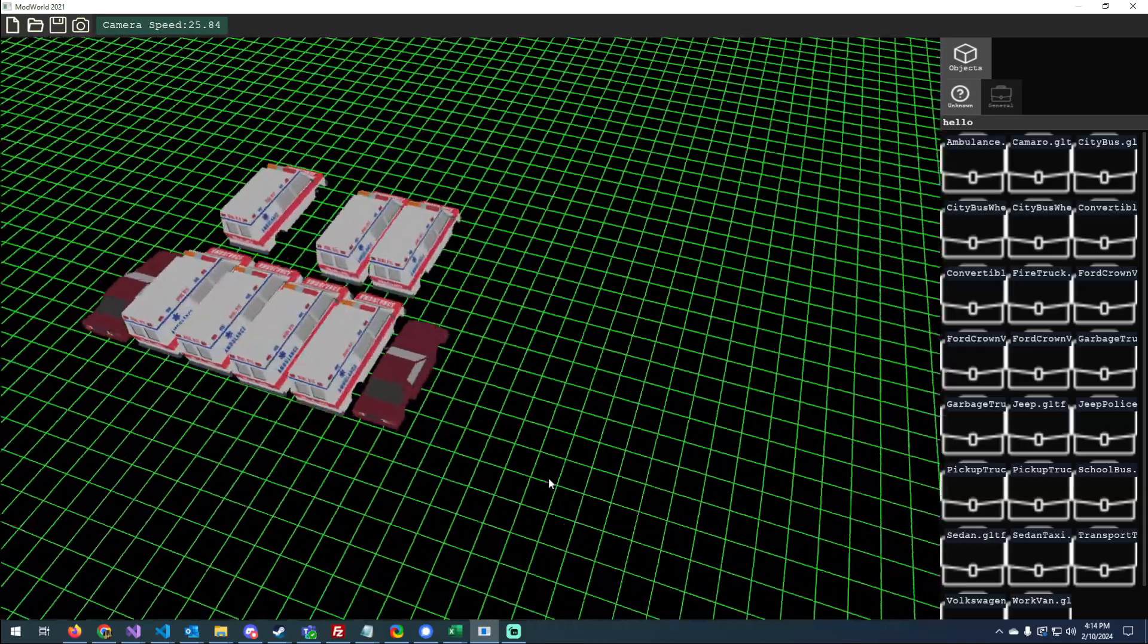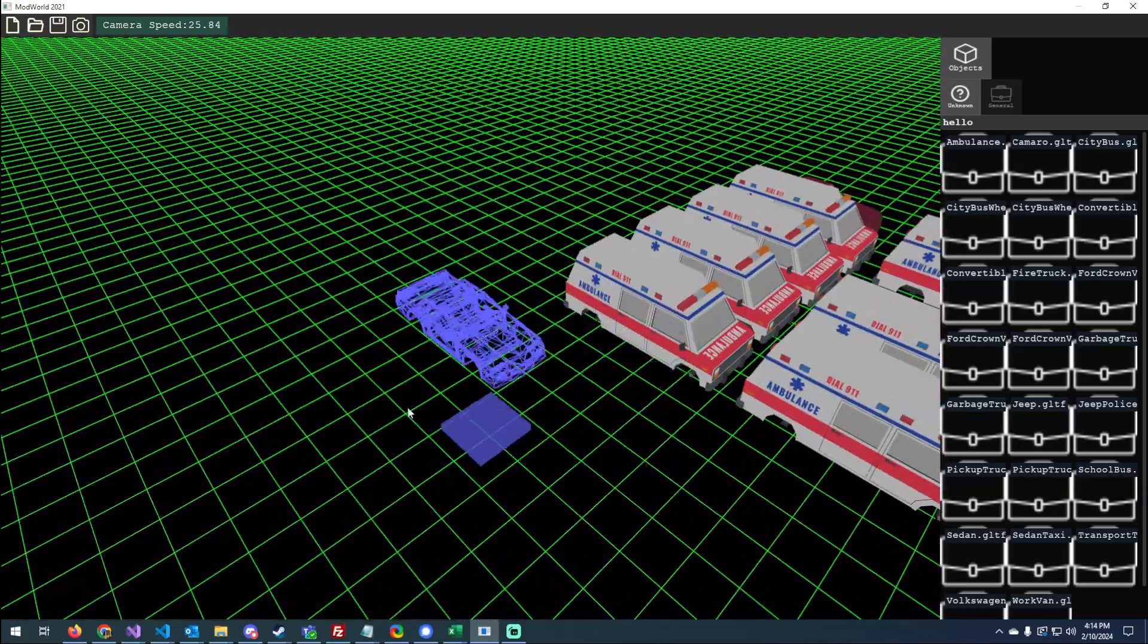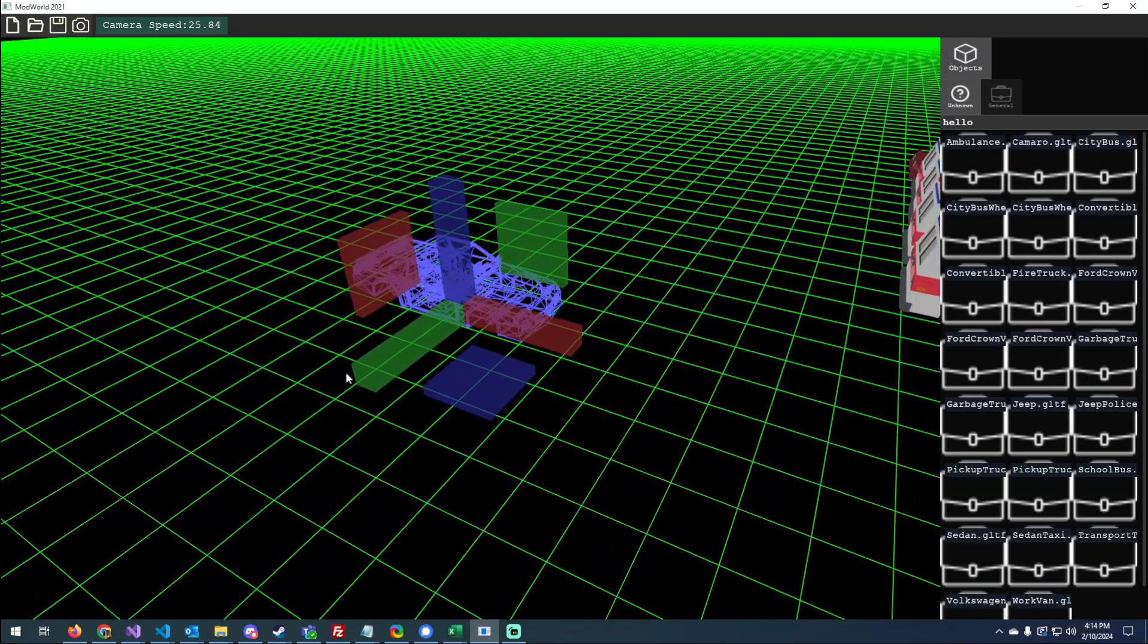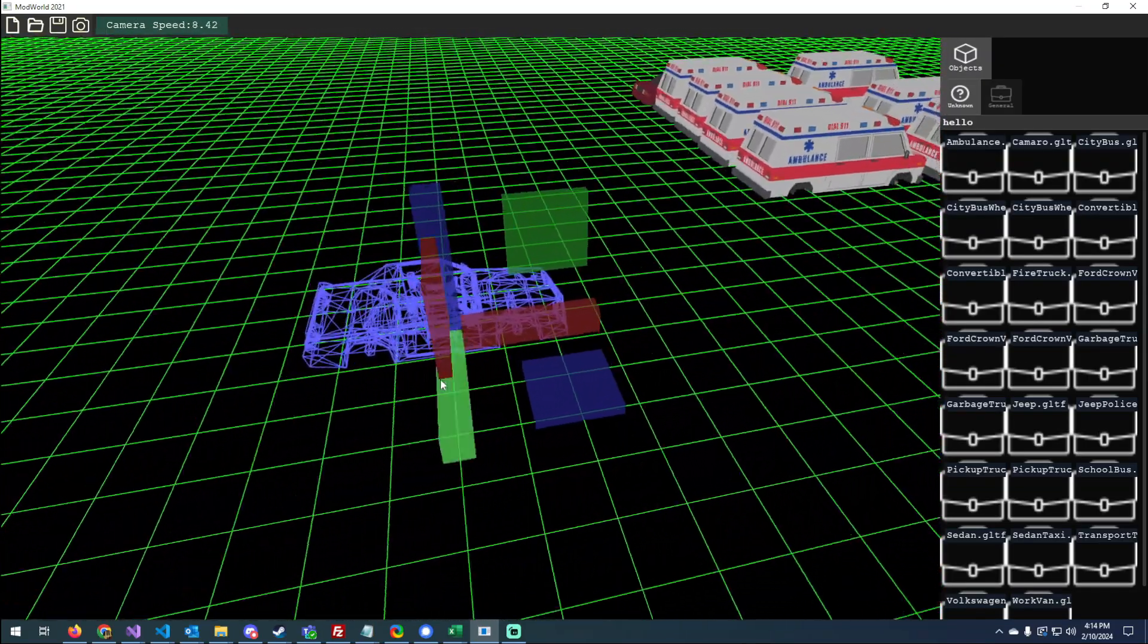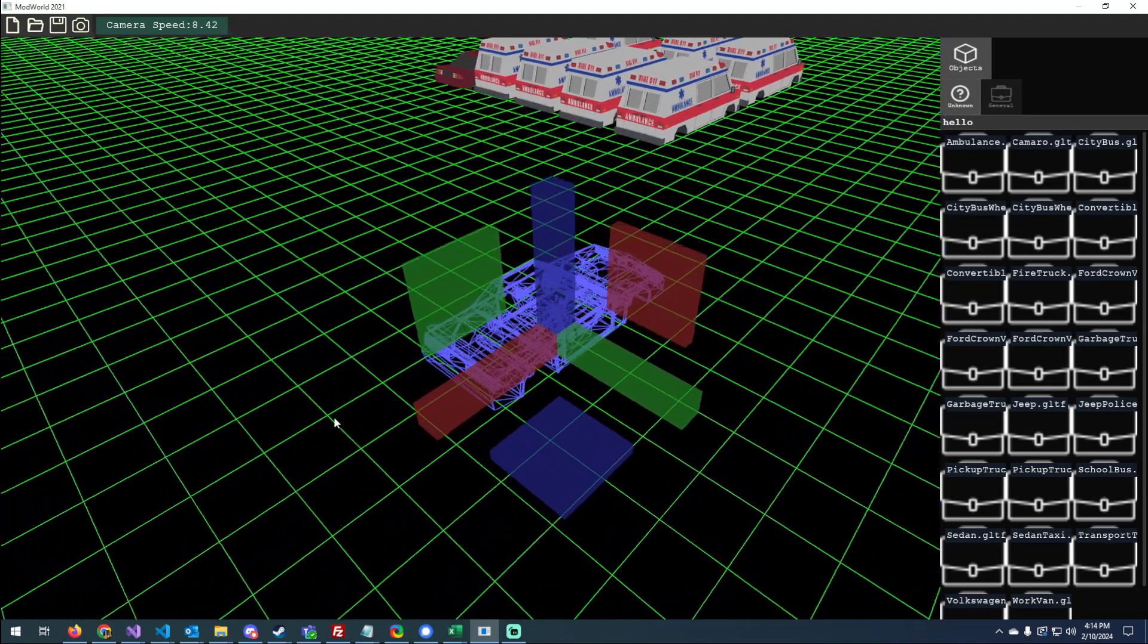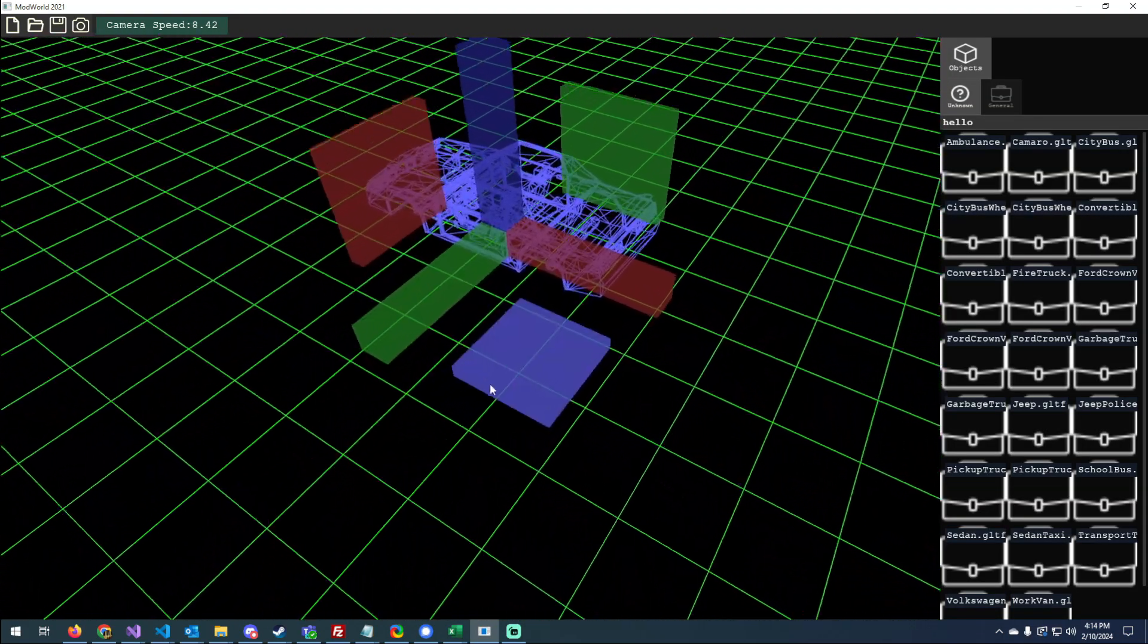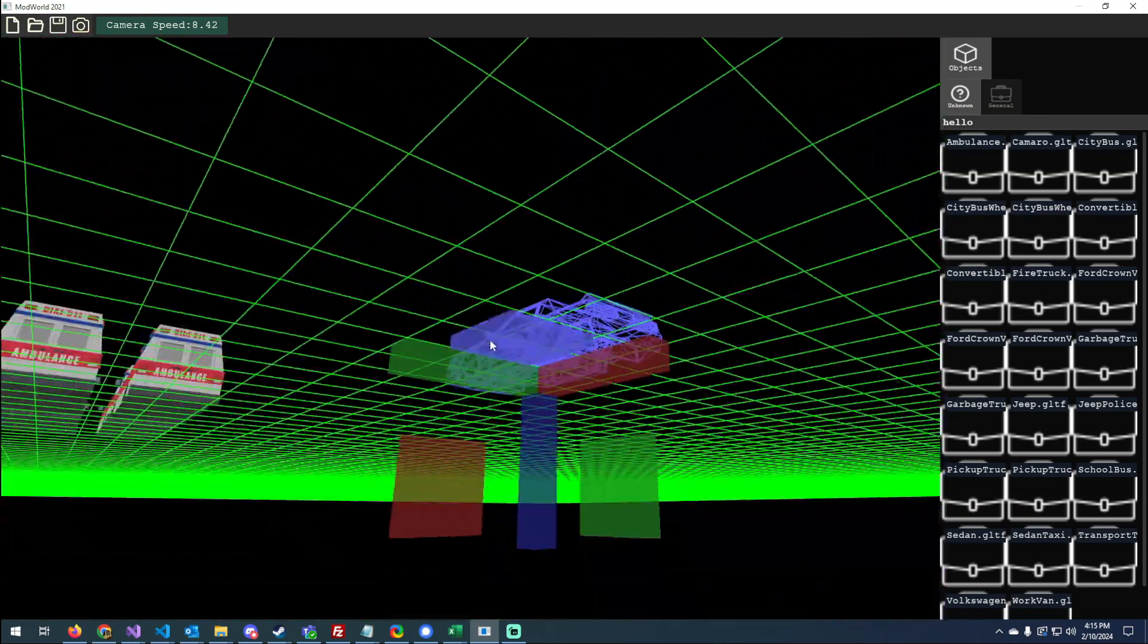And the last big thing that I'm working on is I changed how the translation gizmo works. So now you'll notice that when I move my camera around it, the plane and axis manipulators will move to be in the most convenient location possible for where the camera is.